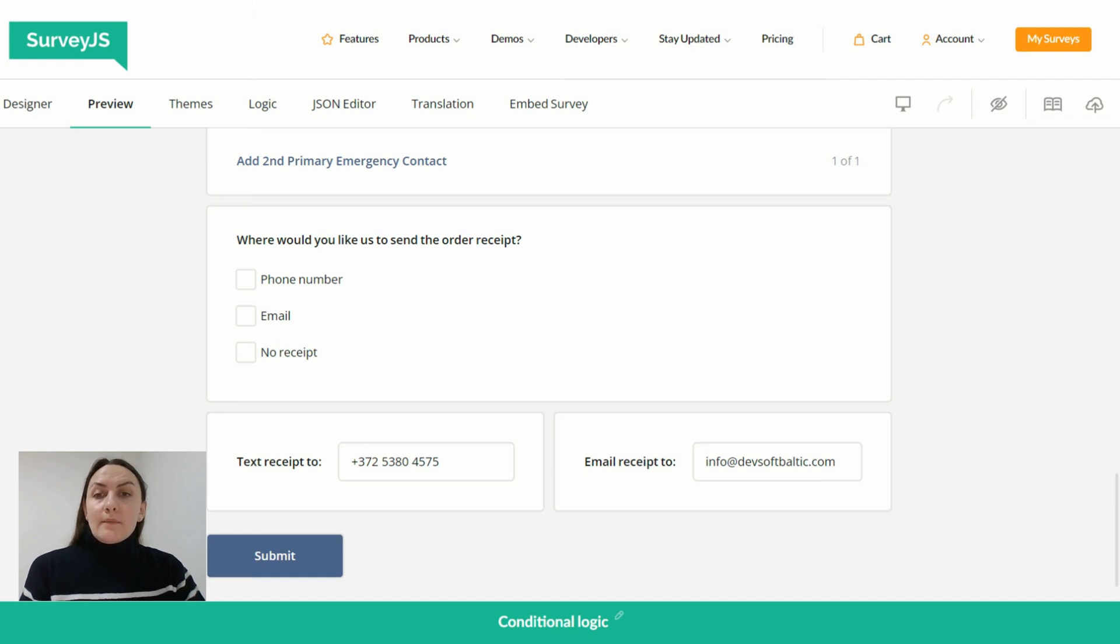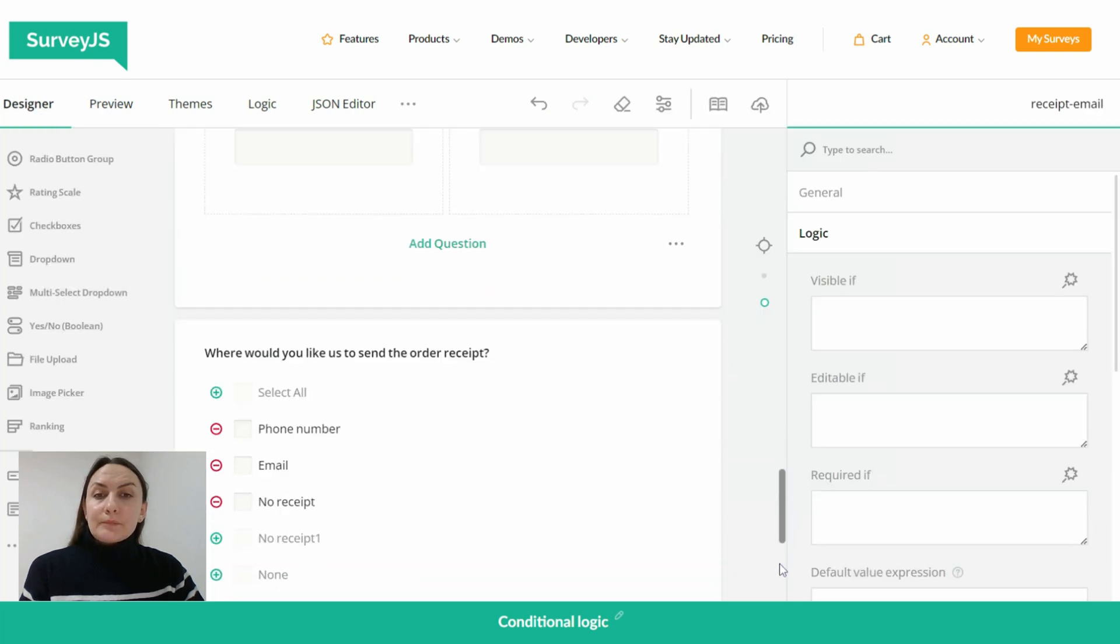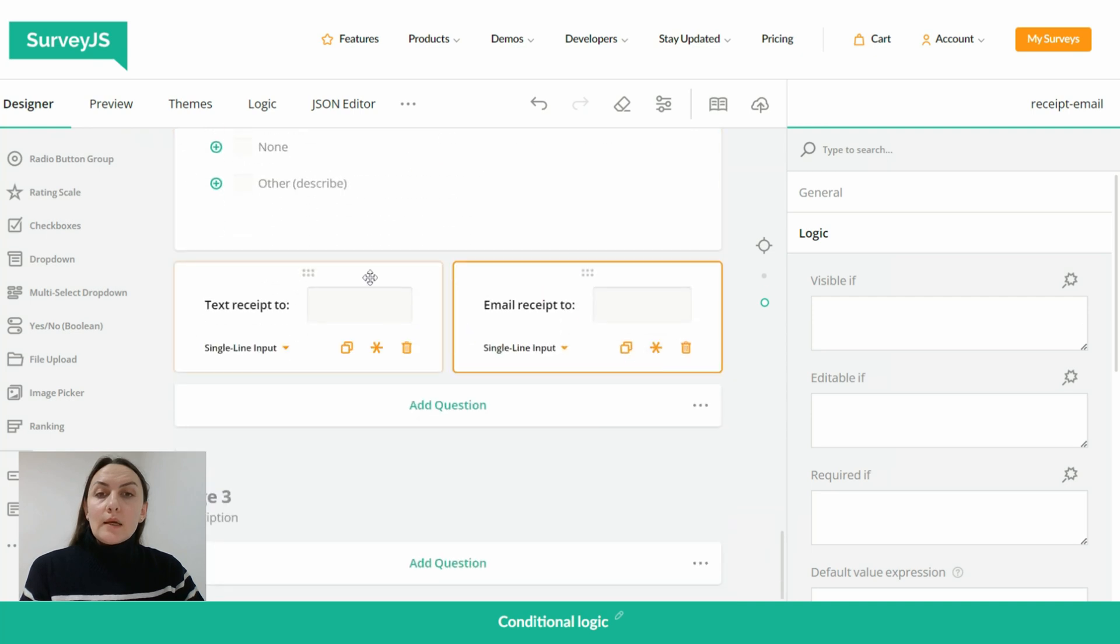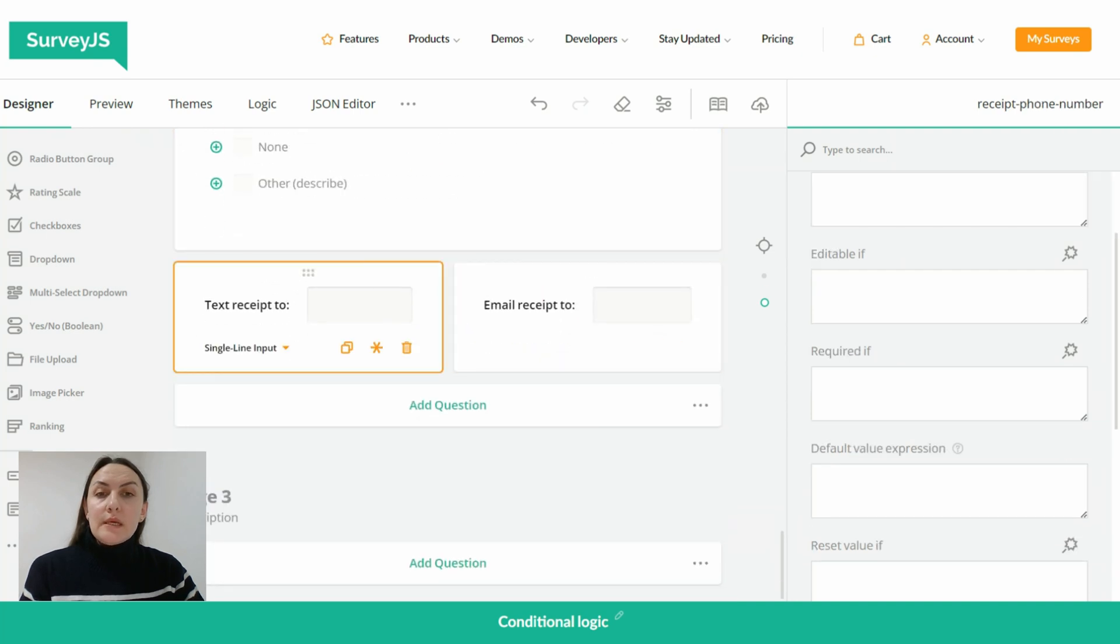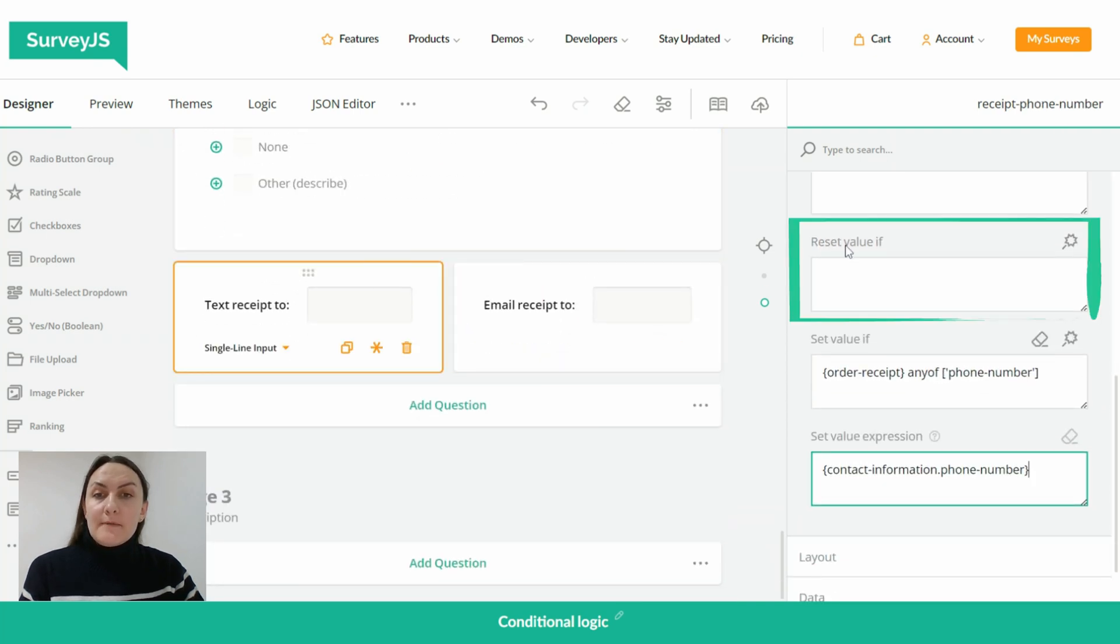So to do this we need to go back to the designer tab and use the reset value if property.